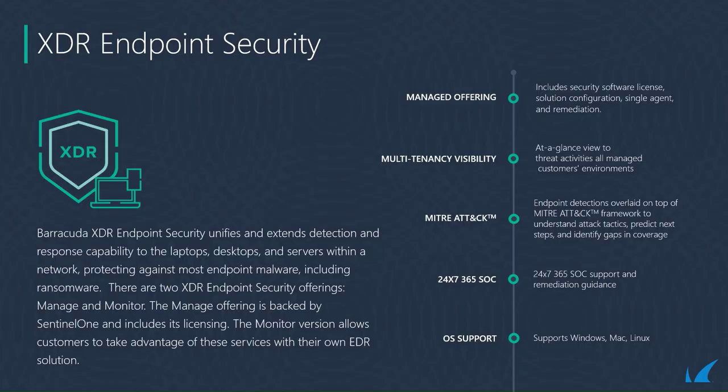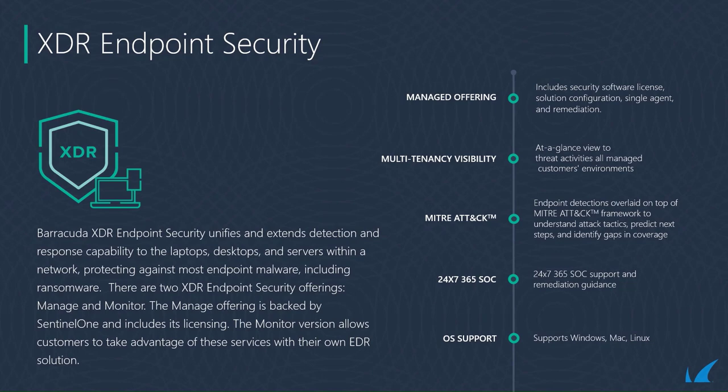Barracuda XDR endpoint security unifies and extends detection and response capabilities to the laptops, desktops, and servers within a network, protecting against most endpoint malware, including ransomware.